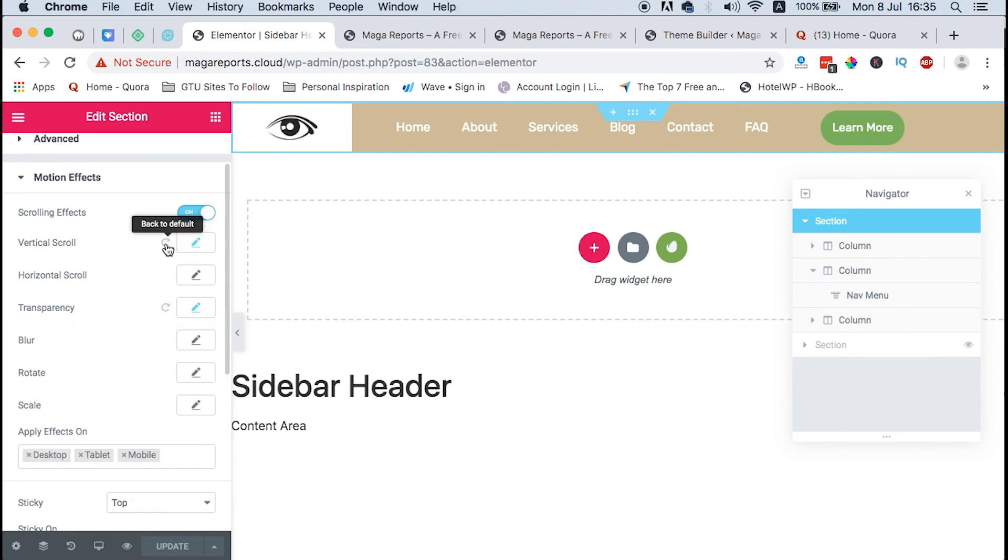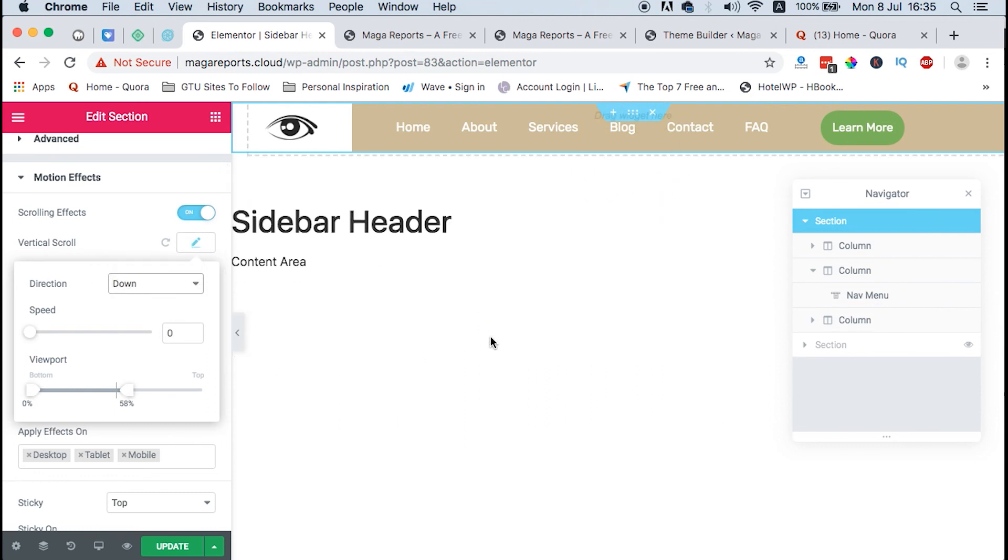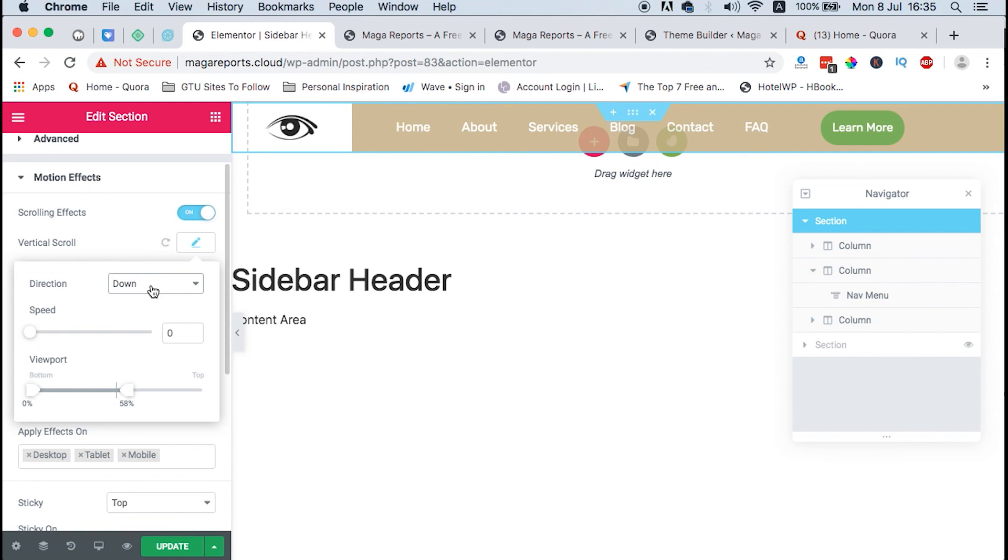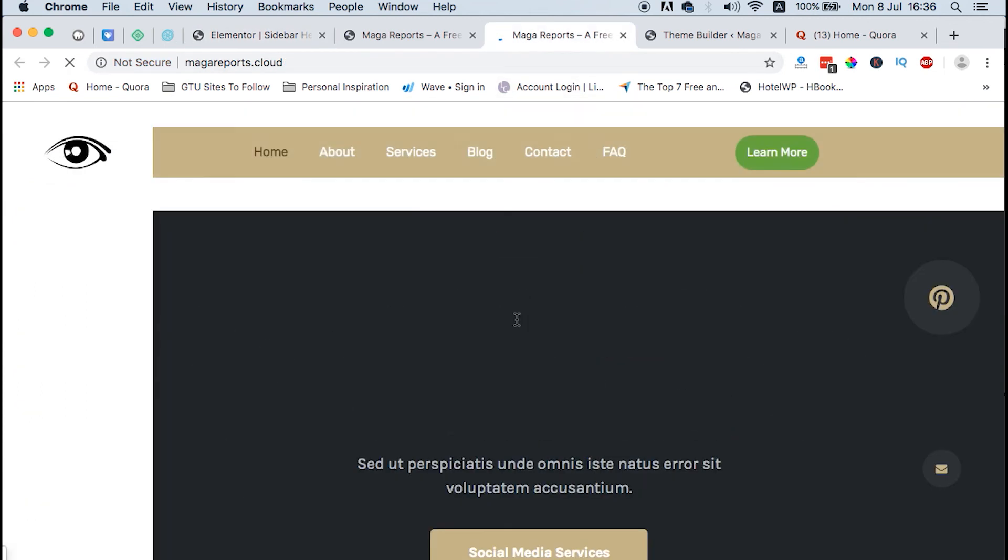We enable vertical scroll so that when we scroll down, the transparency goes through down to the bottom. We just select down and then we update. Once we update, we can just come and reload our page and see through.